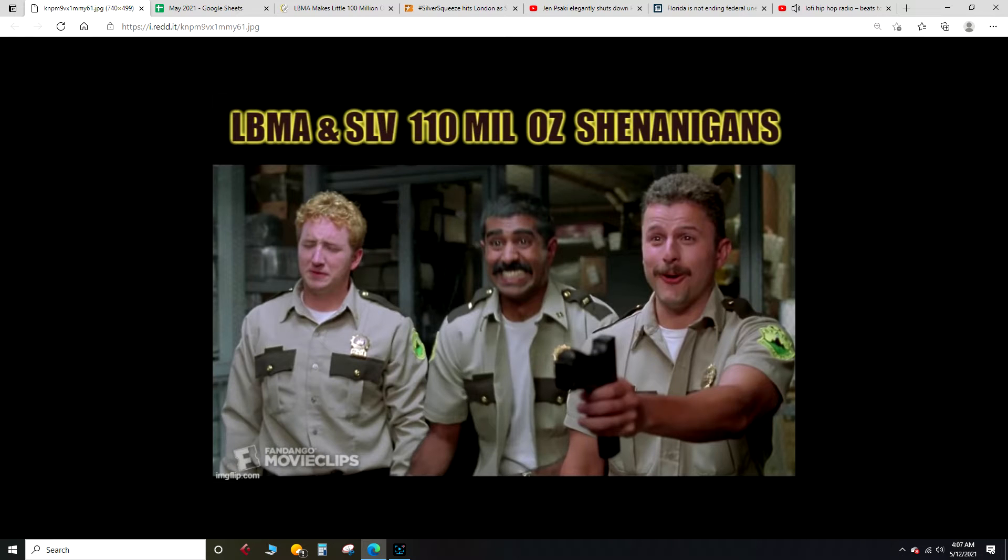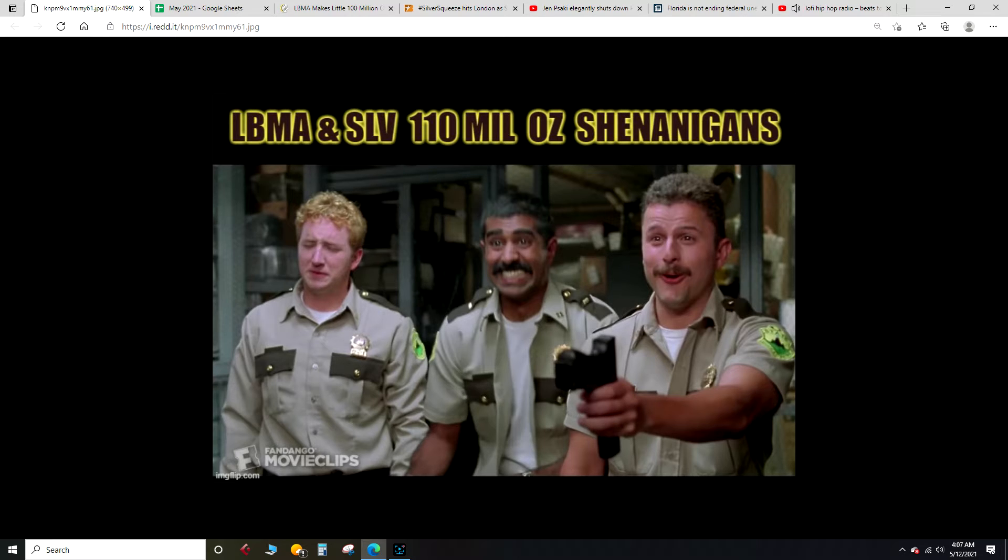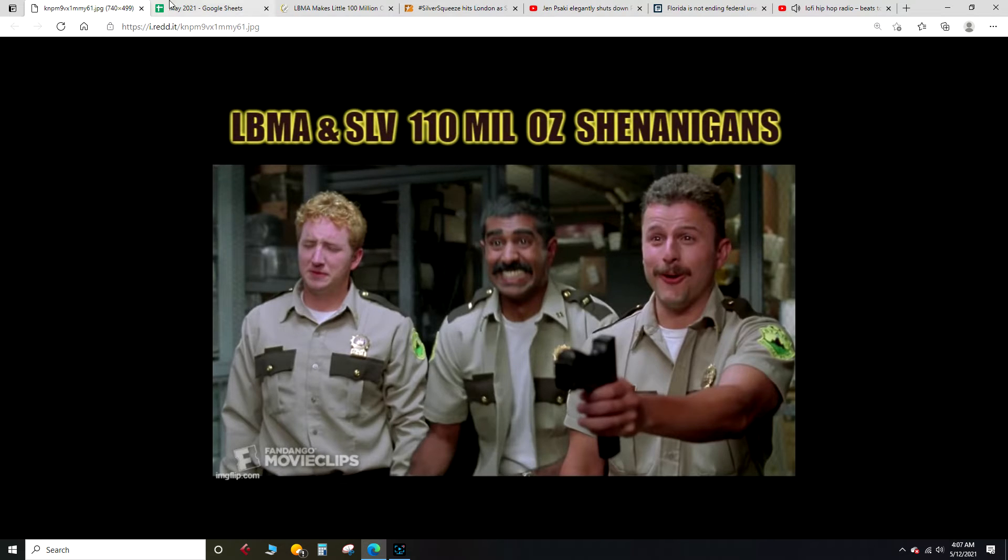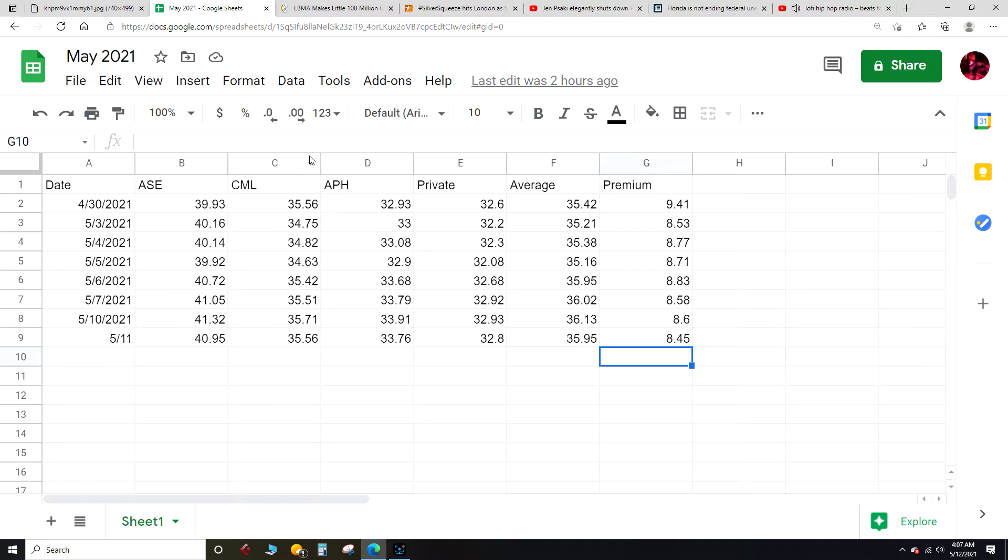Mic check, mic check, one two, one two. What's up y'all, Cheddar Cheese in the place to be. Silver price report coming at you, bringing you the daily price of real physical silver. Got a few things to get into tonight.